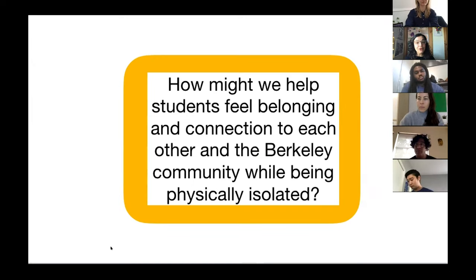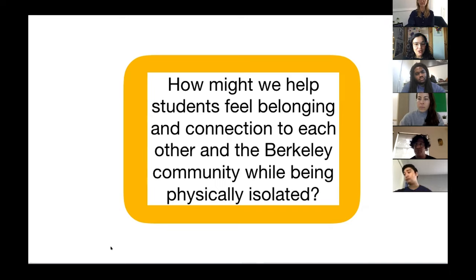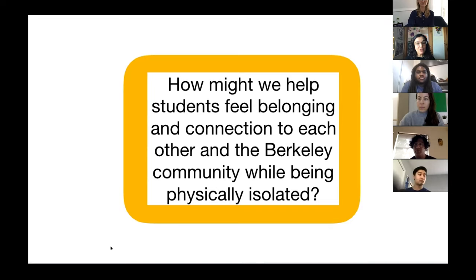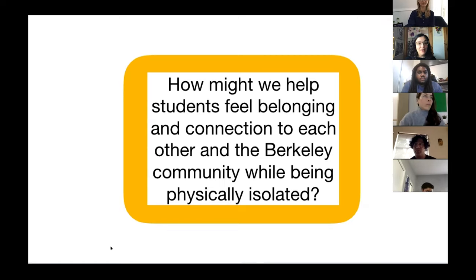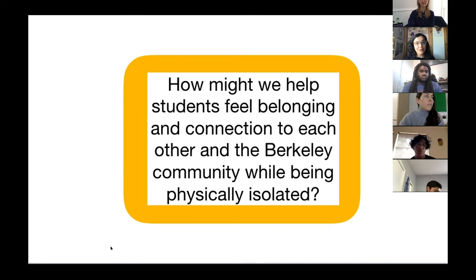The teams found their own way and their own area of focus within this larger topic of connection and combating isolation amongst the Berkeley community. In their presentations, they will explain the focus they found through their research, describe and show their design solutions, the questions that has raised for them, the questions they would like to pose for you, and a future vision of how their ideas could have further impact for the Berkeley community and perhaps beyond.